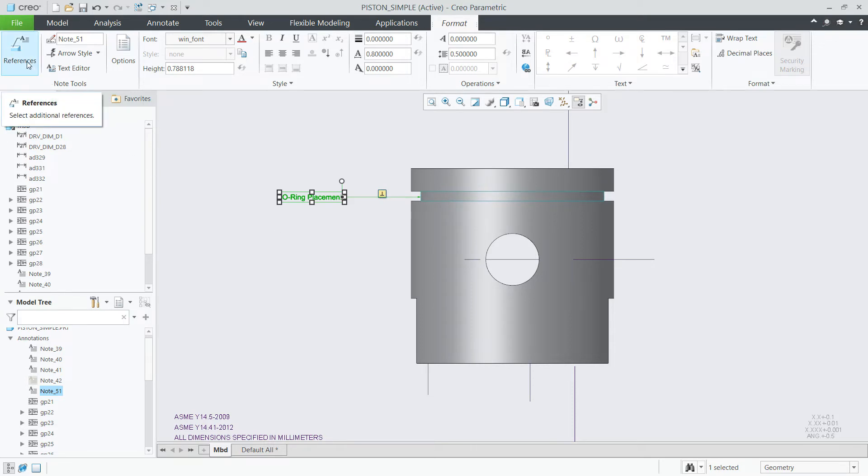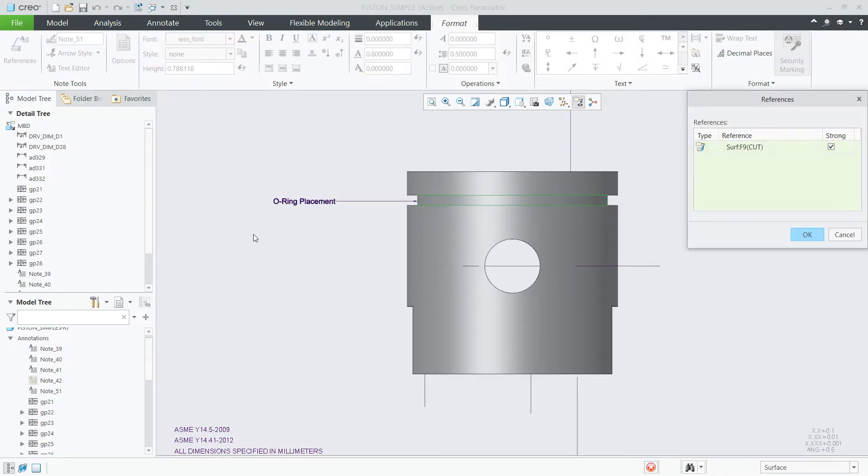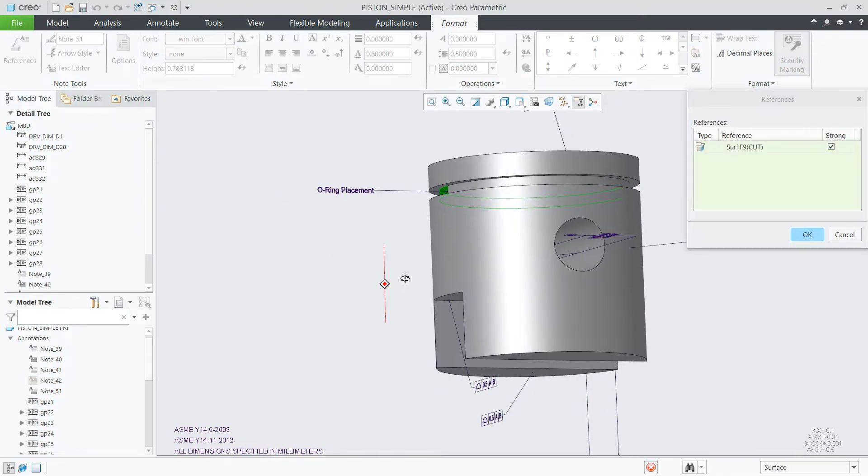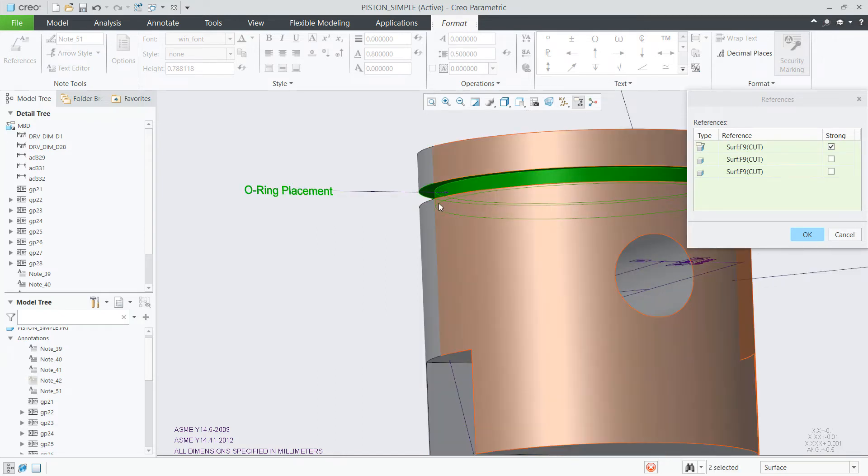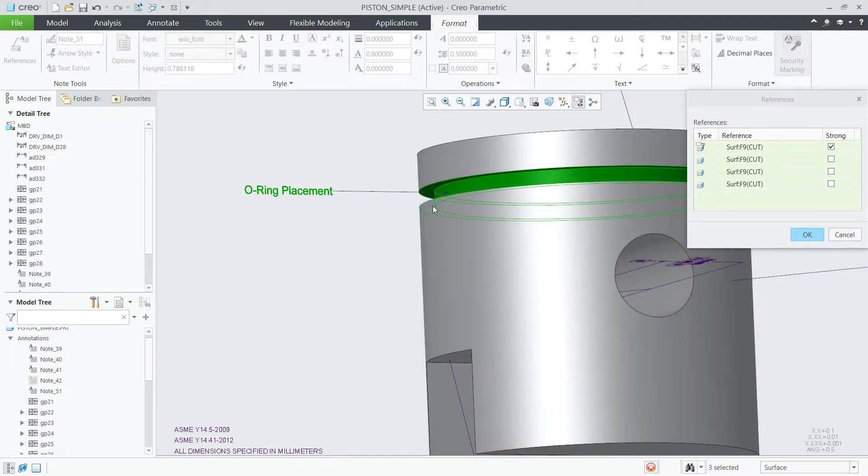Note annotations now support semantic references to the geometry. The references button in the ribbon opens the references dialog where you can manage the semantic references to model geometry or add additional references.